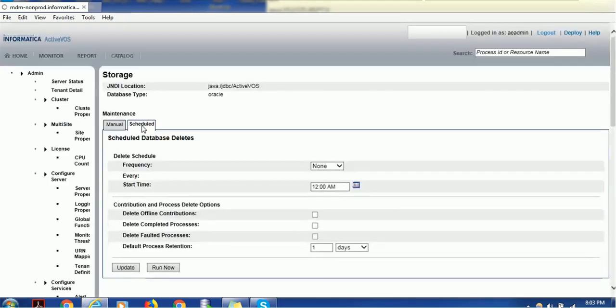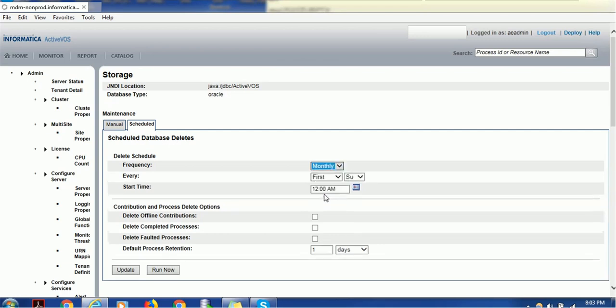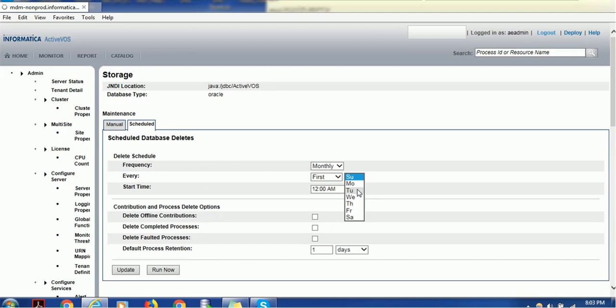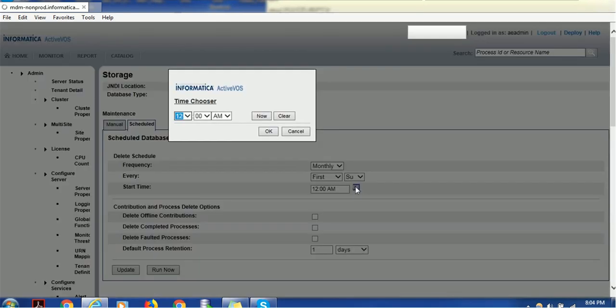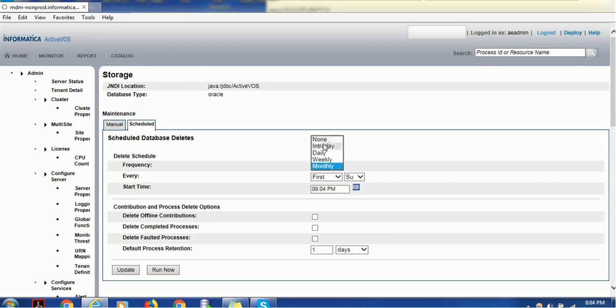Click on the Scheduled tab and it shows various options. What frequency are you looking for? Intraday, daily, weekly, or monthly? Assume I'd like to clear all my faulted processes once a month. When you select Month, it gives options like first, second, third, fourth, and last, and what day you want to delete—like first Sunday or last Sunday, second Sunday, etc. You can select the time to start this process as well.